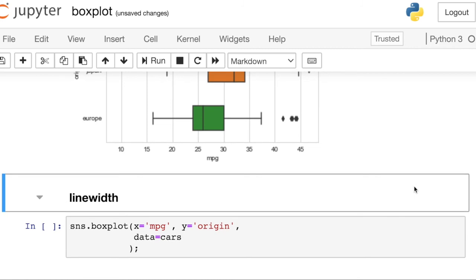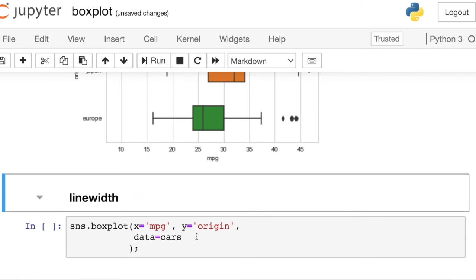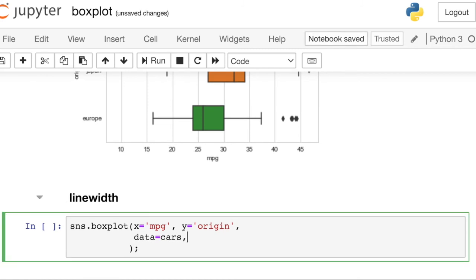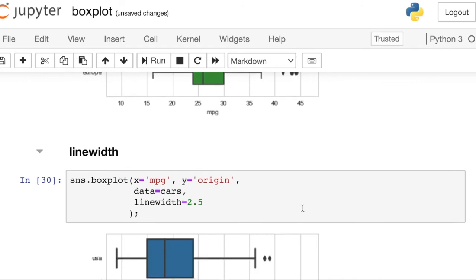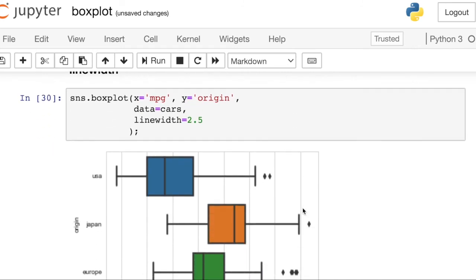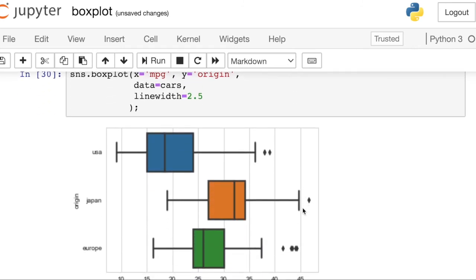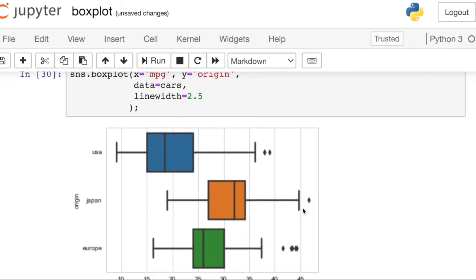There is also a property to control how thick those lines are. So the default line width is 1.5, but of course you can increase that. Let's try 2.5. And now you'll see that each box is outlined with a darker line.